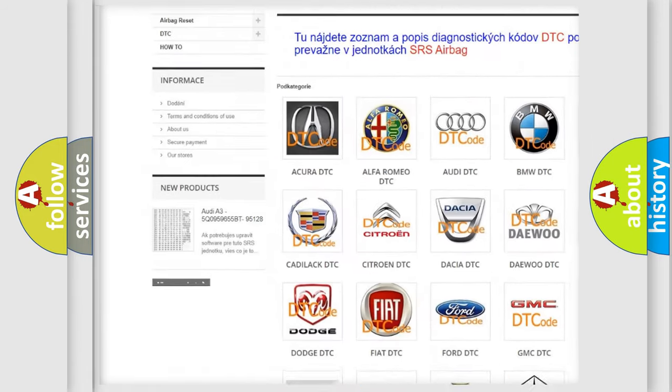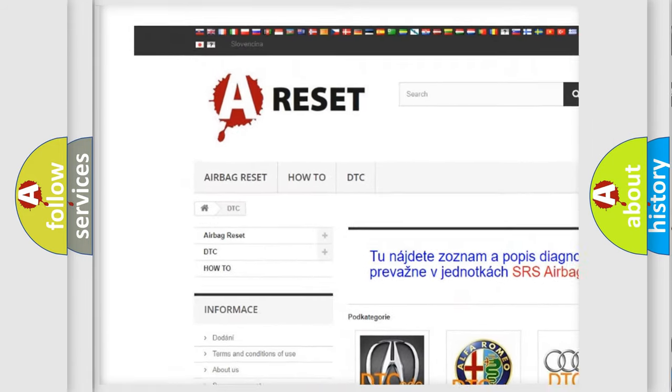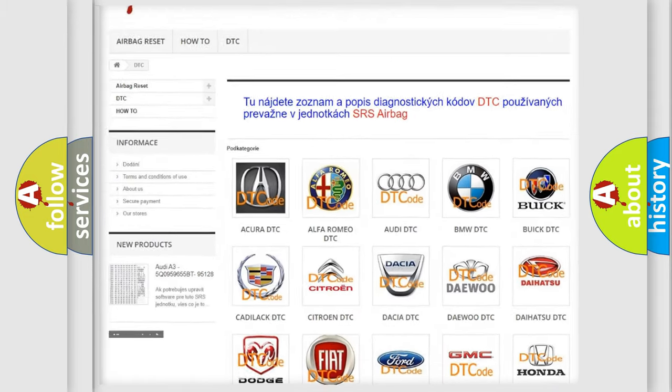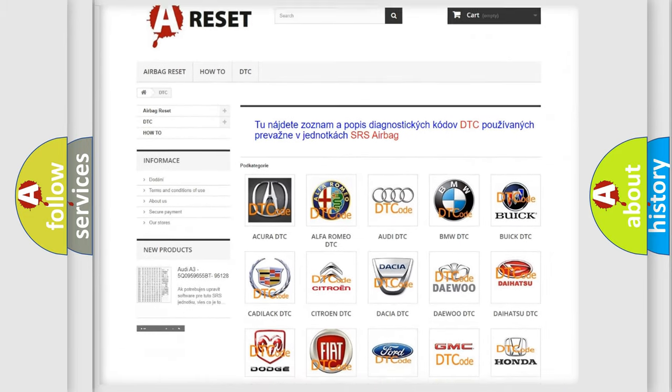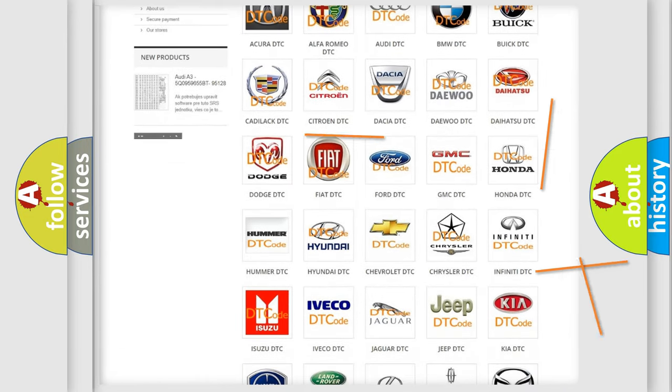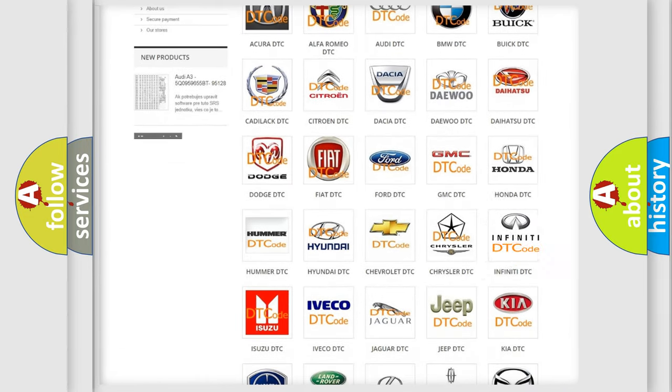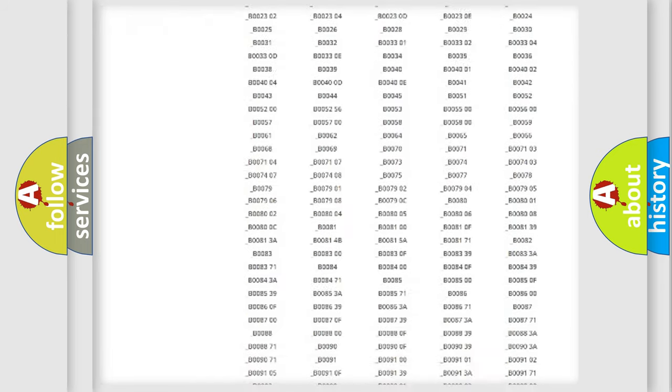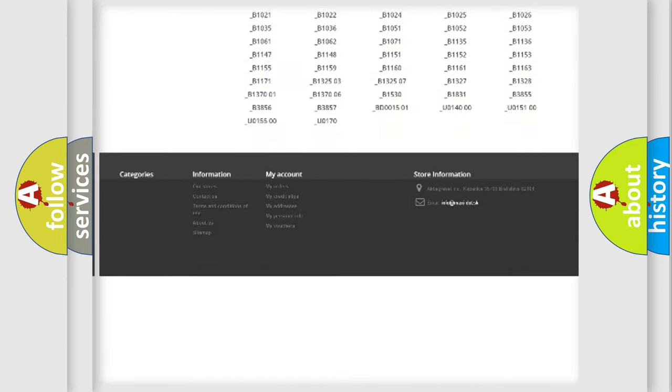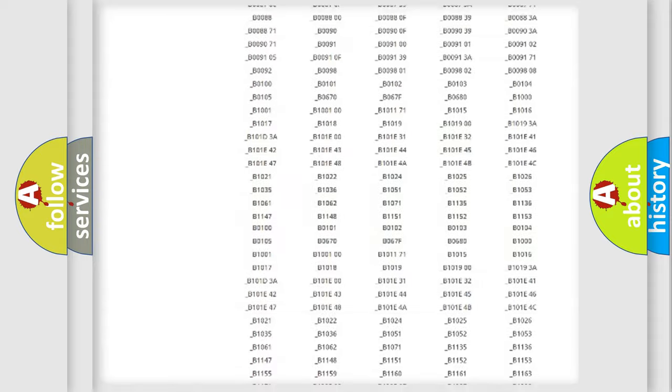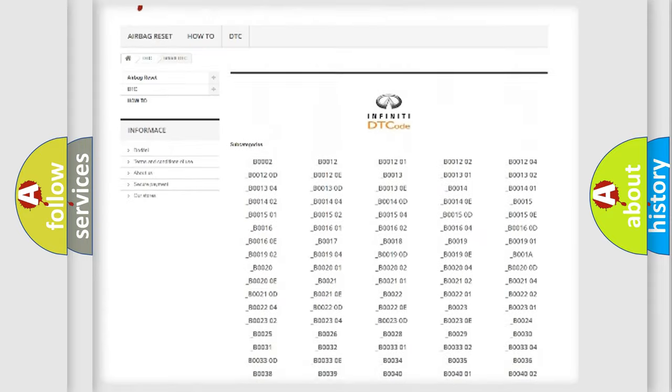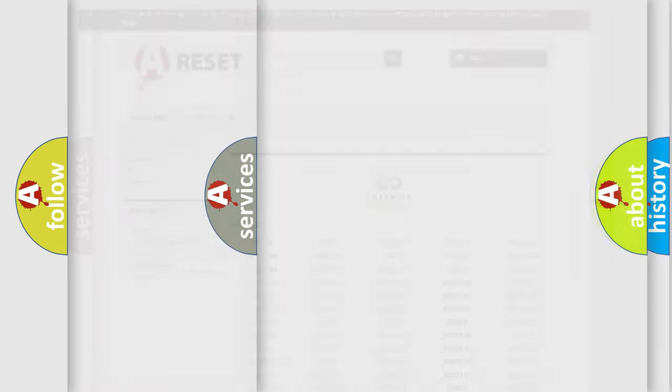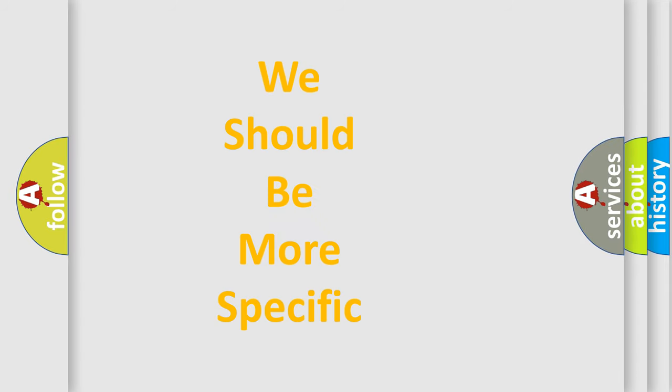Our website airbagreset.sk produces useful videos for you. You do not have to go through the OBD2 protocol anymore to know how to troubleshoot any car breakdown. You will find all the diagnostic codes that can be diagnosed in Infiniti vehicles, and many other useful things.